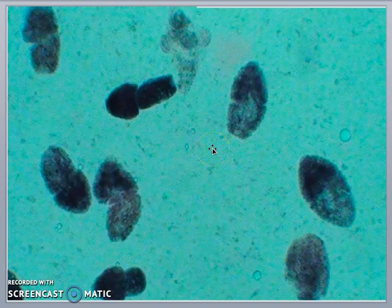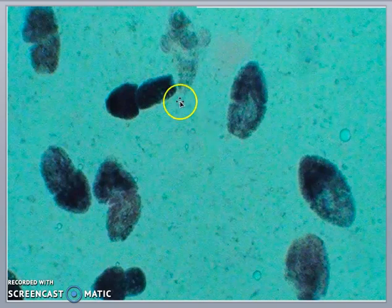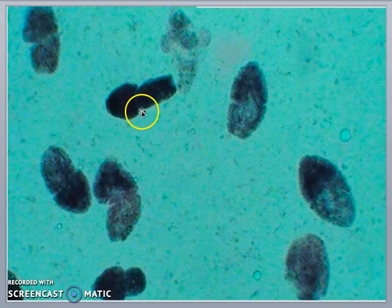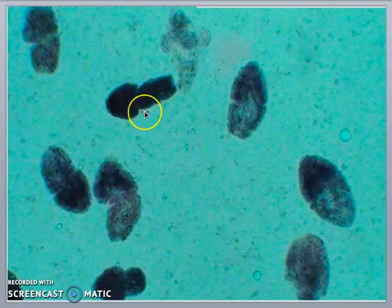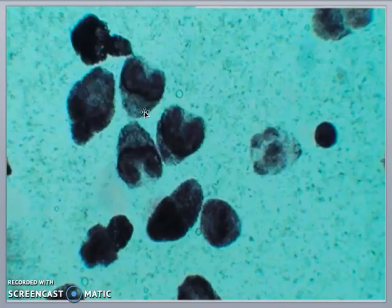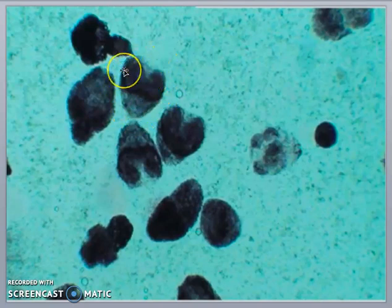The cystic fluid collected from the hydatid cyst is centrifuged, and the centrifuge deposit is examined under light microscopy. Light microscopy reveals both evaginated protoscolices and some invaginated protoscolices.